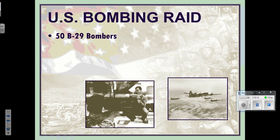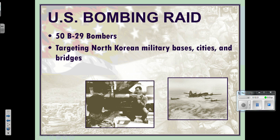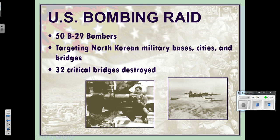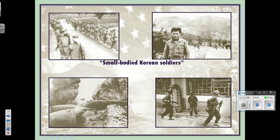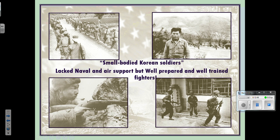We began with a bombing raid — 50 B-29 bombers targeting North Korean military bases, cities, and bridges. Thirty-two critical bridges were destroyed, cutting off troop and supply movement. The North Korean soldiers were noted for being shorter and smaller than most Americans and lacking naval and air support, but they were very well-prepared and well-trained fighters — they'd been fighting the Japanese, who had invaded.